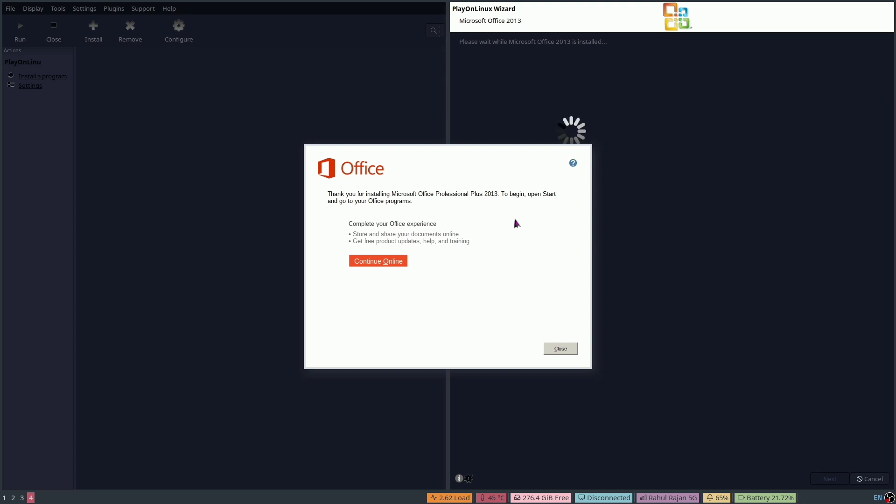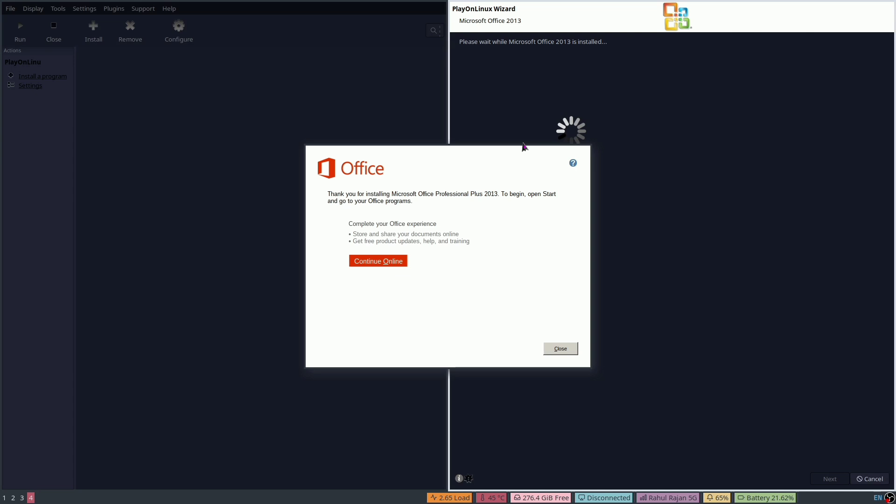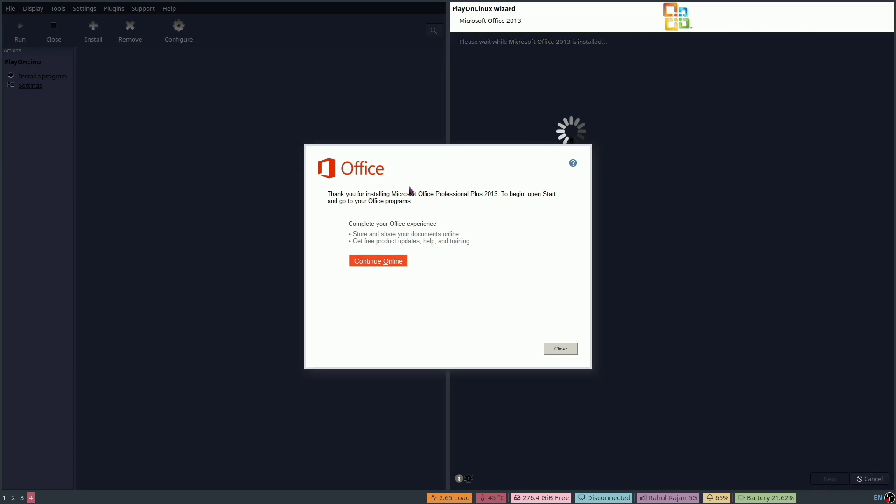We have successfully installed Office. Click on Close.